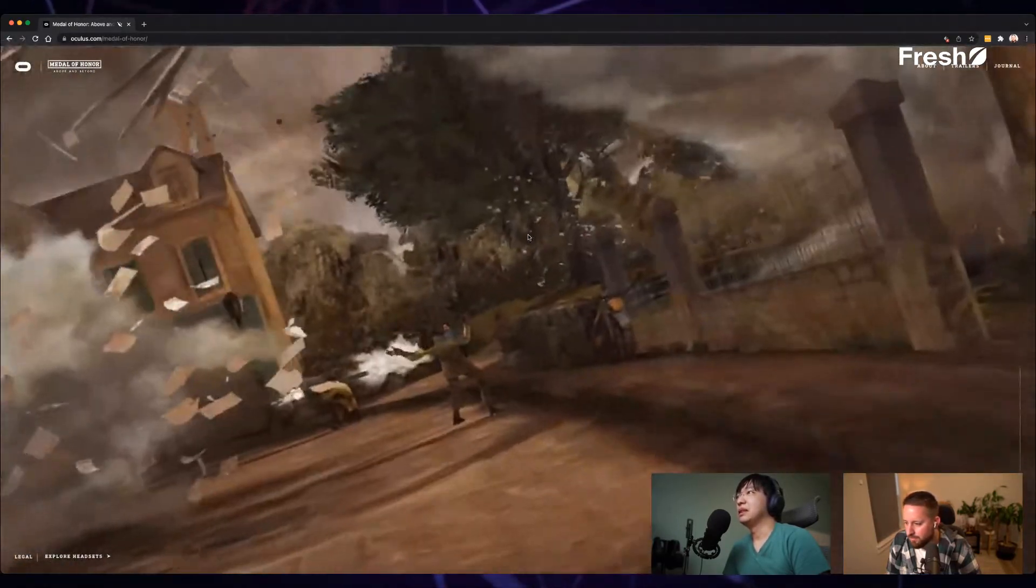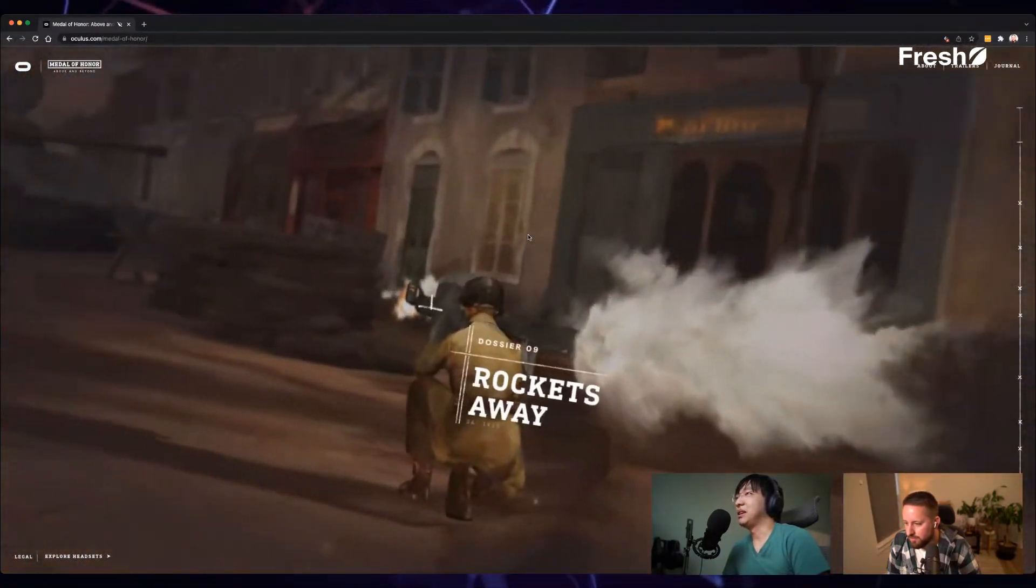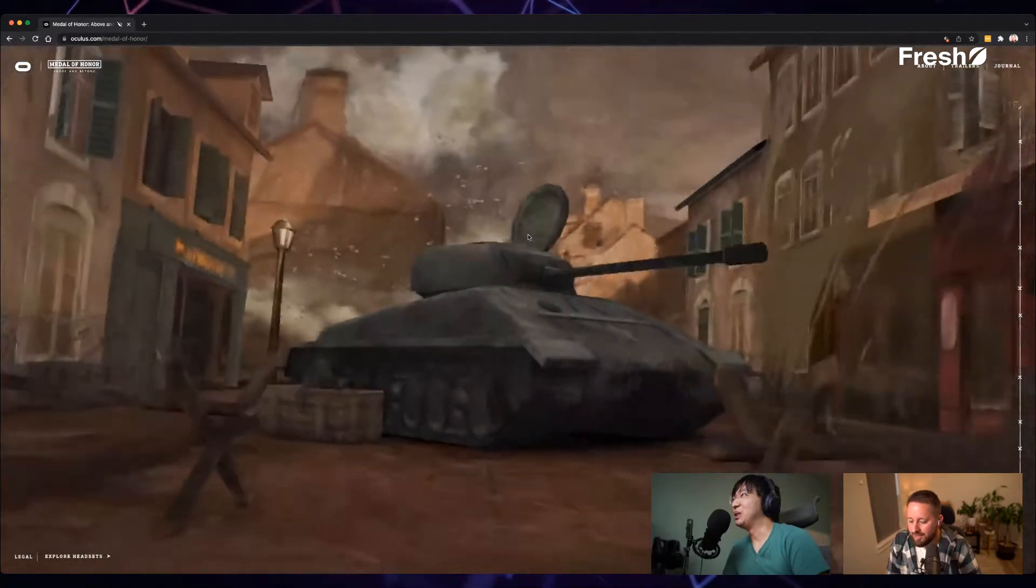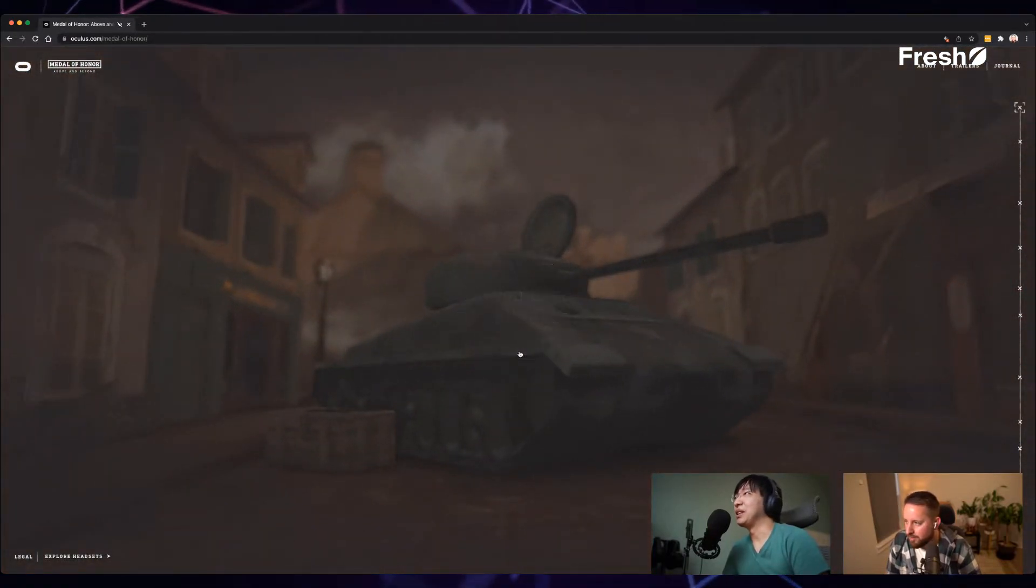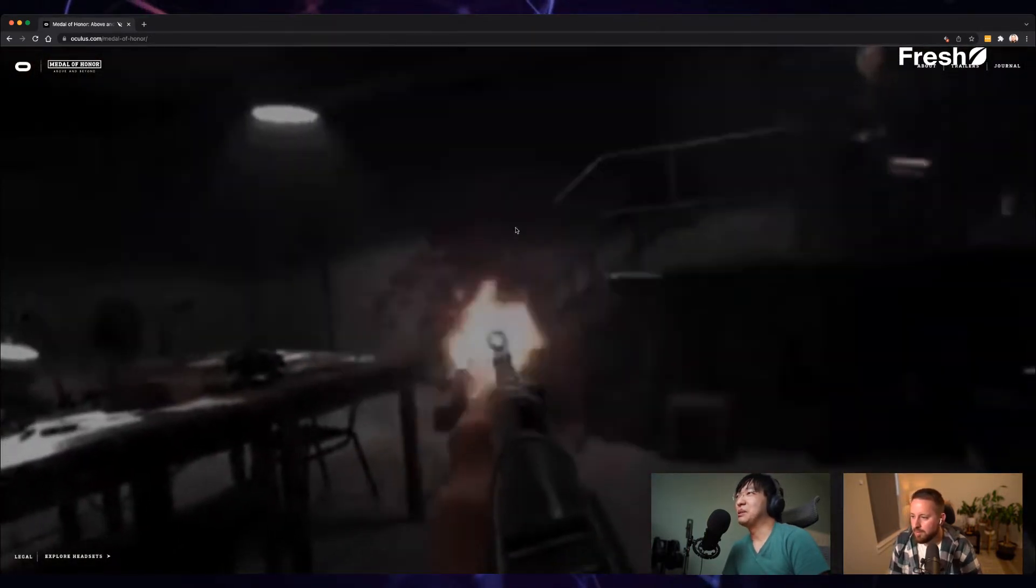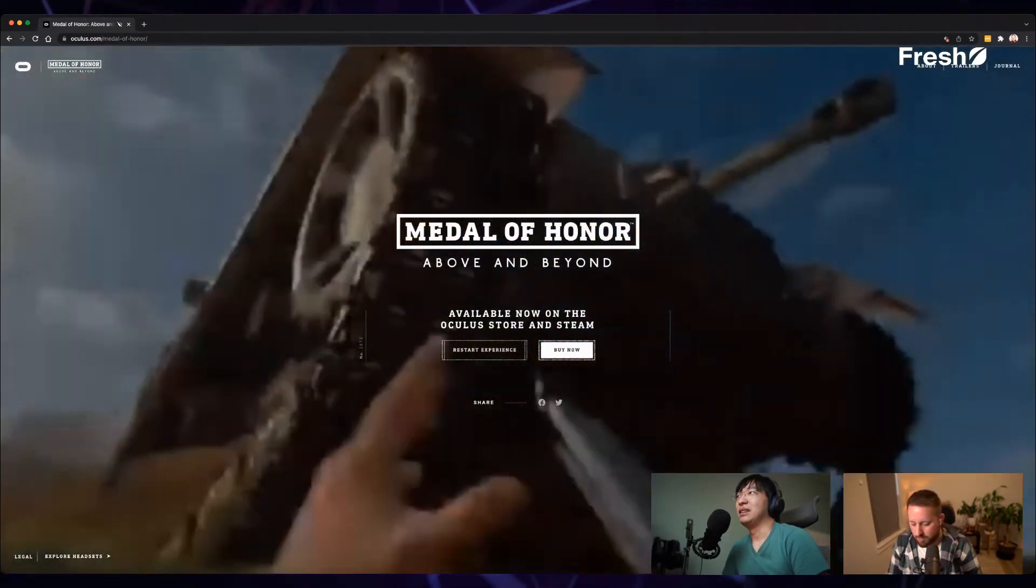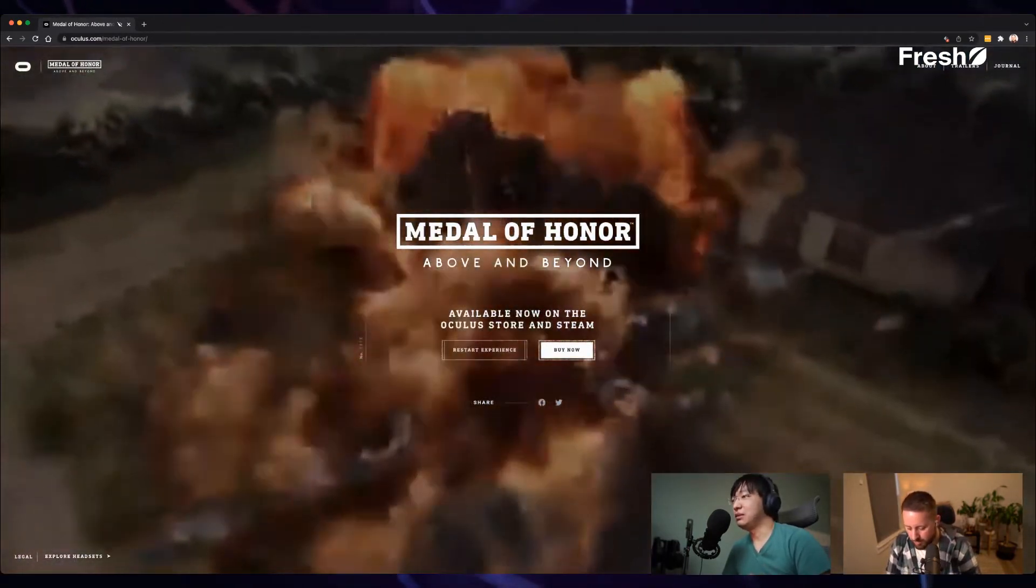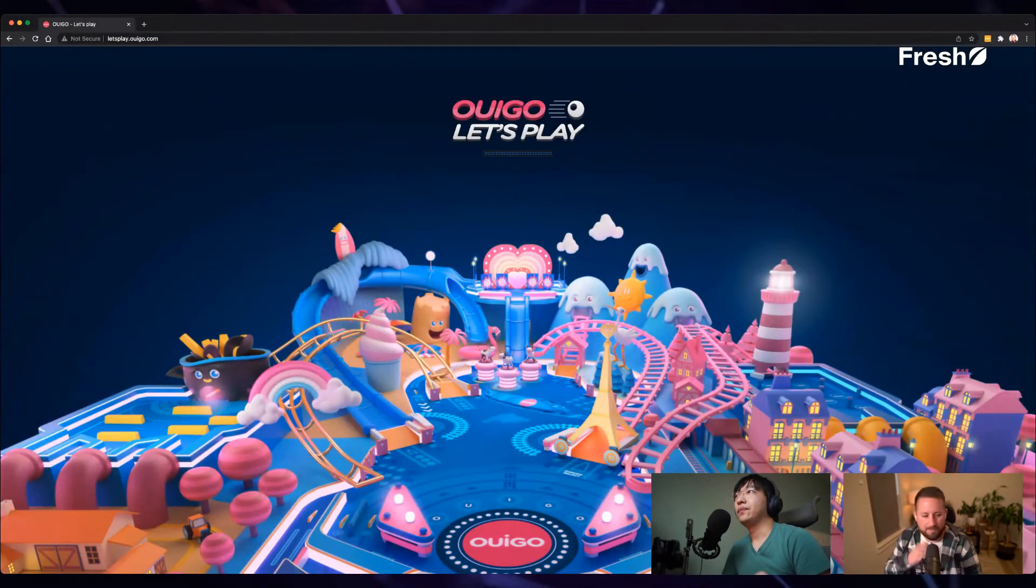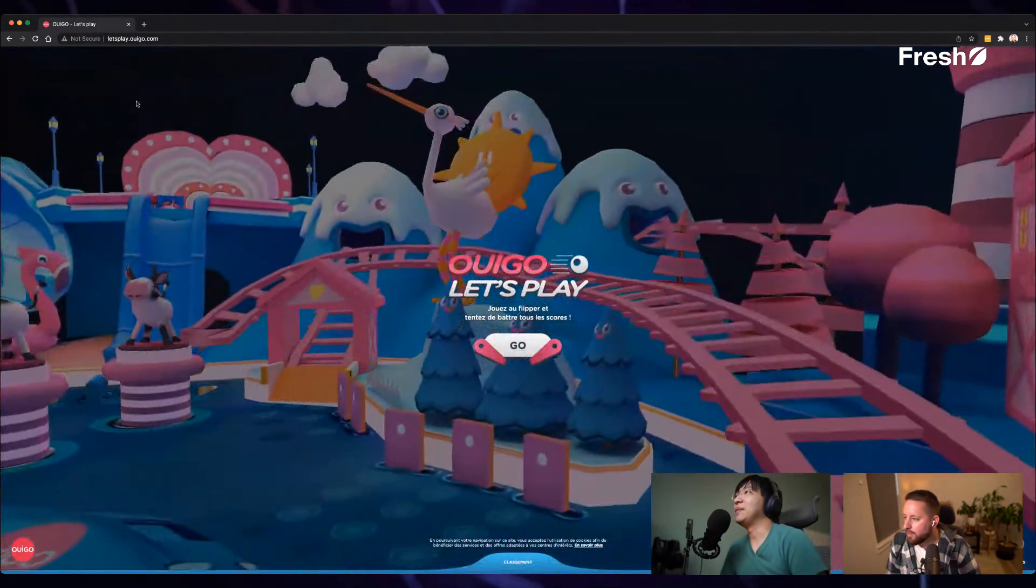And this is a game that takes 40 gigabytes on your Oculus Quest 2. And it's priced at $39. So I know it's one of the probably triple A gaming experience for the VR. Let's go to the next one. Let's play. So it's a pinball game. If you click go.